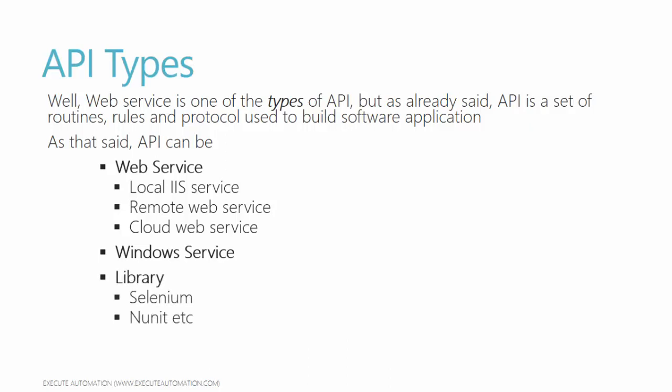For example, one of the most popular automation testing APIs is Selenium. This is one type of API. NUnit, which we use for automation testing assertions and different kinds of executions, is another type of framework for testing. This is also an API - it's an application program interface for testing your application. Libraries are also called APIs.